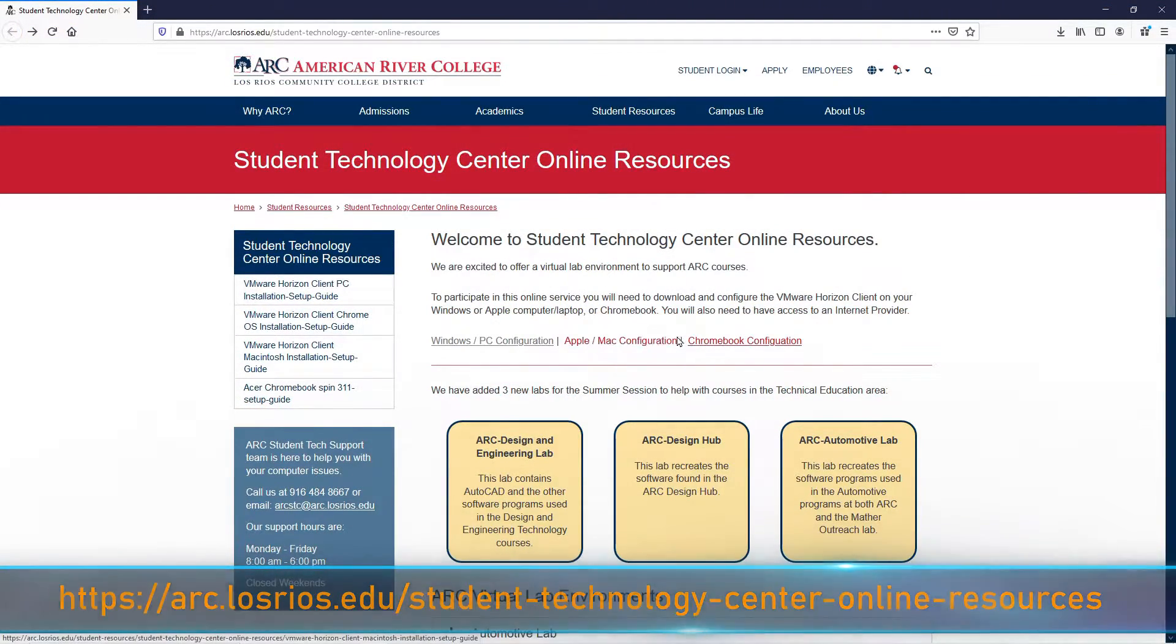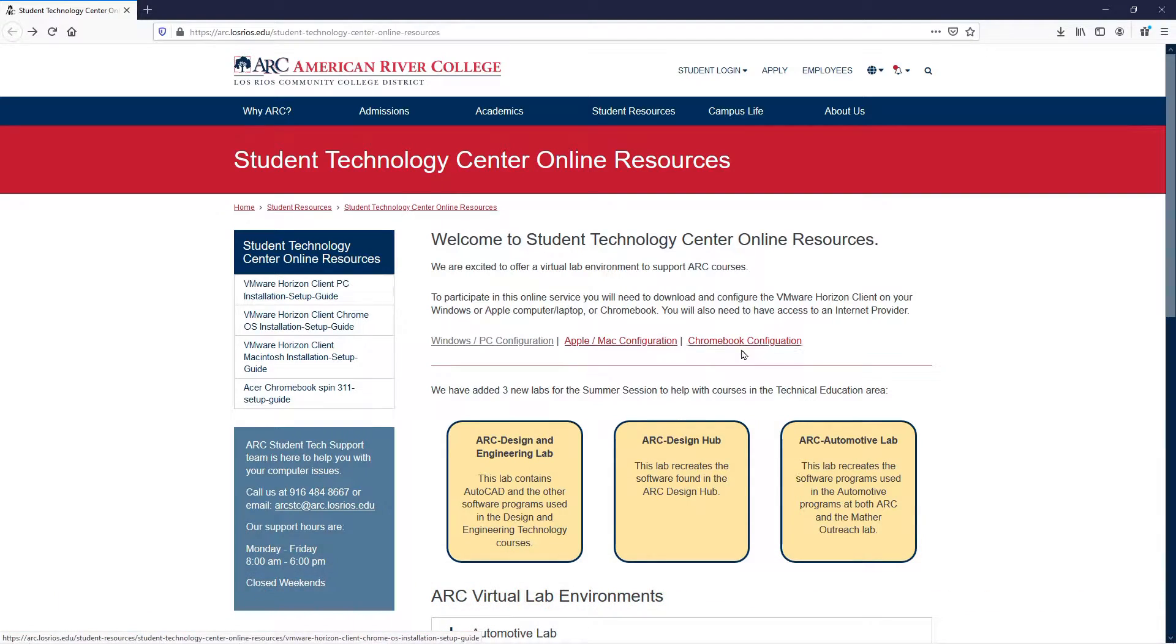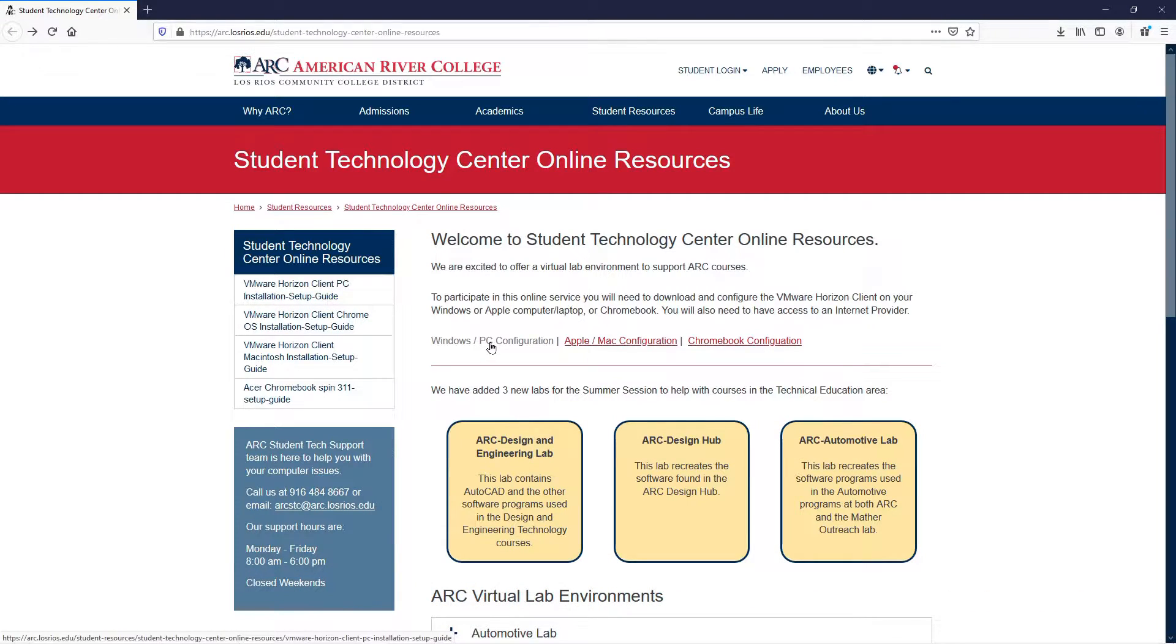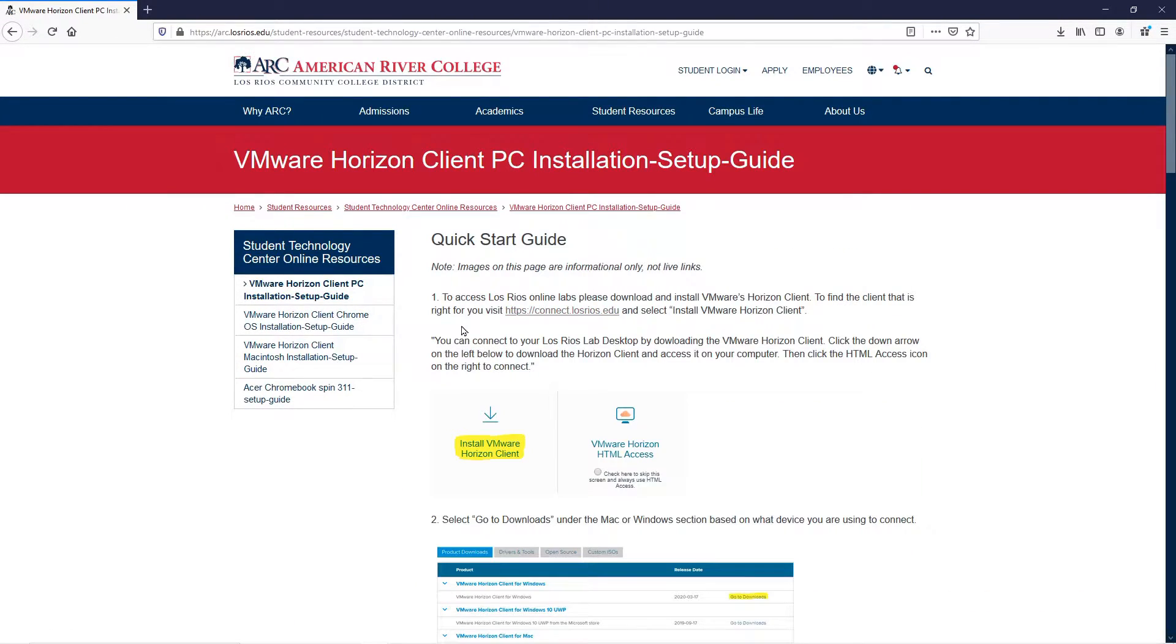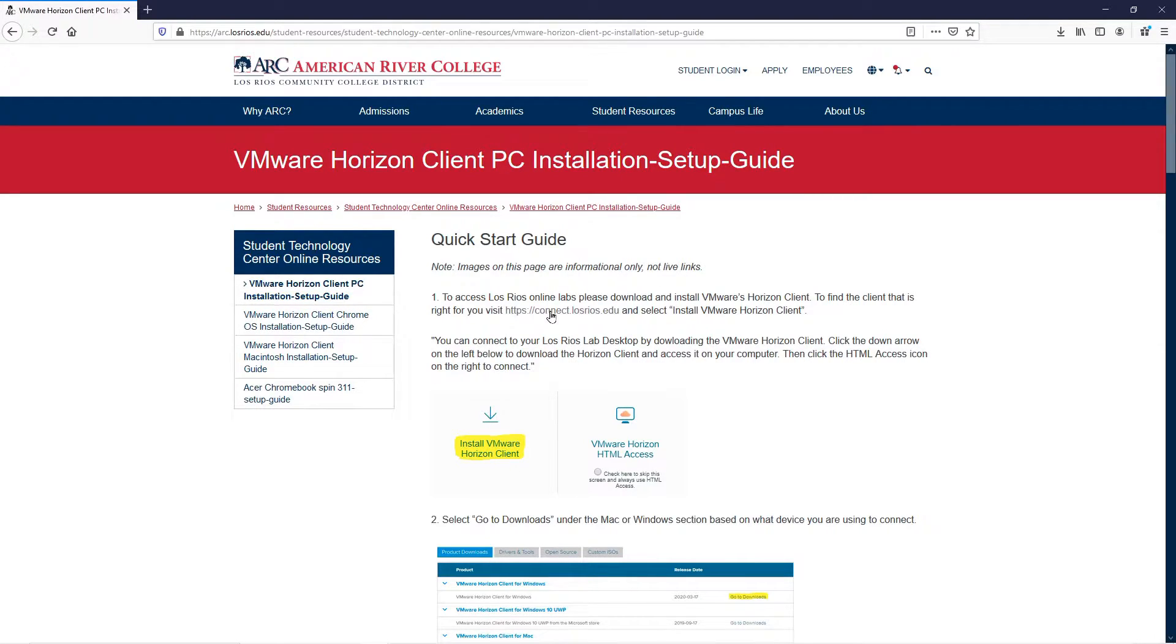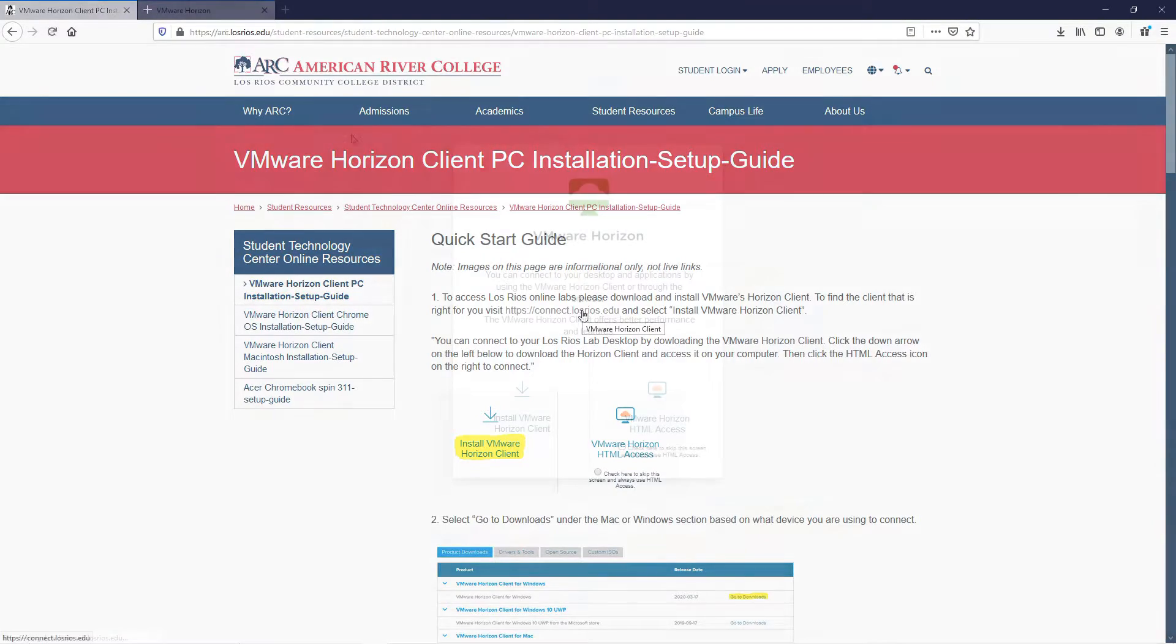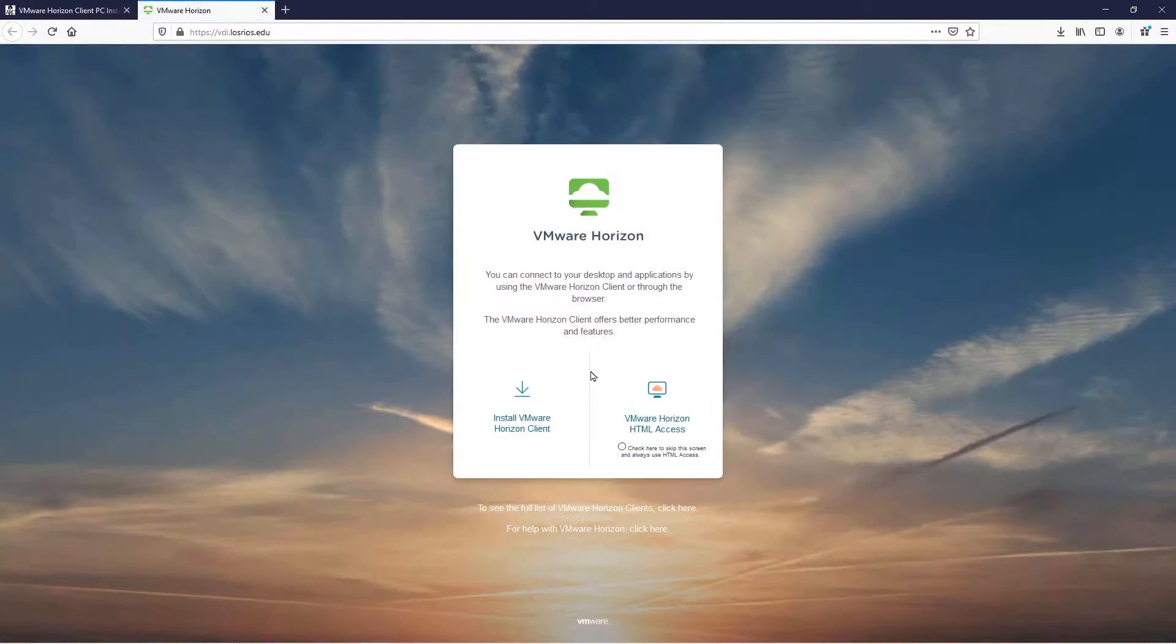Depending on the kind of computer you have, there are three different options. For this video, we're just going to do the Windows PC configuration. Go ahead and click on the link under Number 1 in the Quick Start Guide. This will take you to the VMware Software Install page.